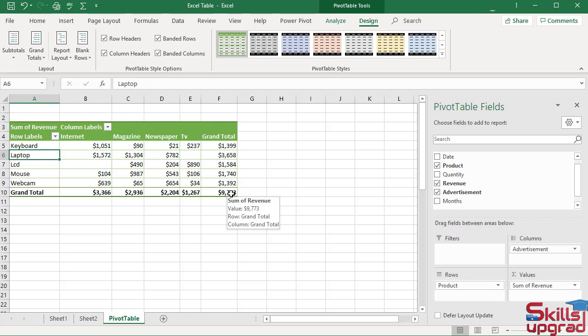Excel also displays subtotals for the outer field of a pivot table with multiple fields in the row or column area.